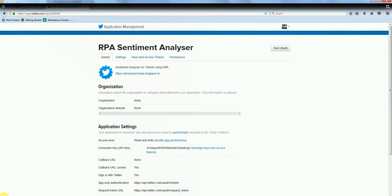Hello everyone, in this episode we are going to see how an RPA bot uses Twitter to understand how people are feeling about a topic that we choose.